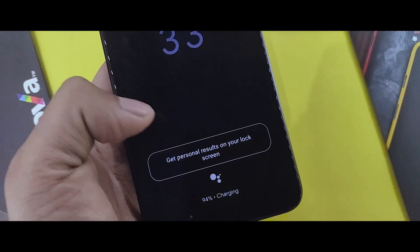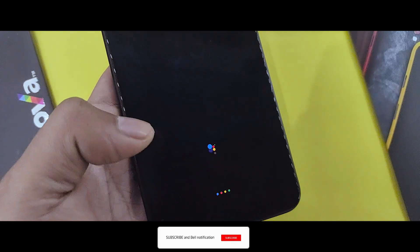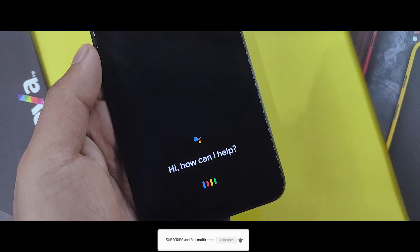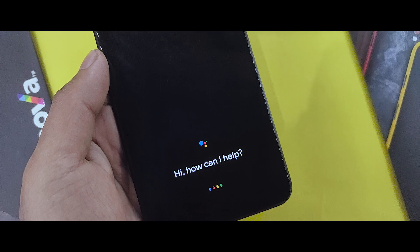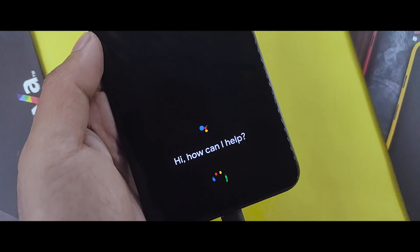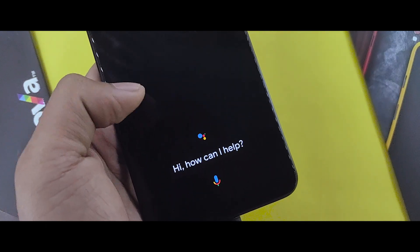If you want to get Always On Display or Ambient Mode on any Xiaomi device, this works for Redmi Note 6, Redmi Note 7, Redmi Note 7 Pro, 8 Pro, 8, and 5 Pro.